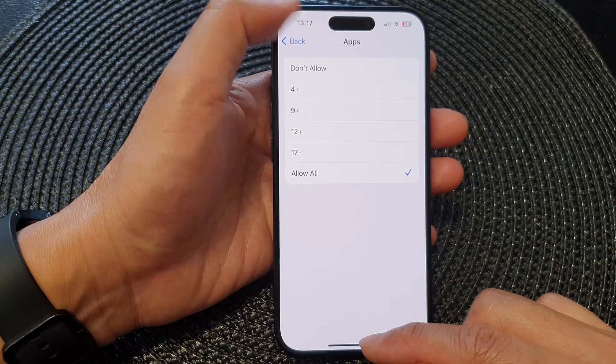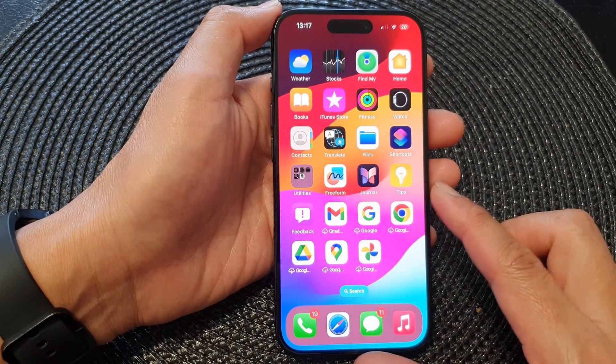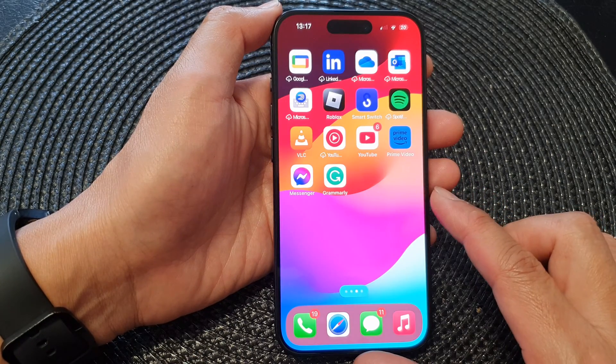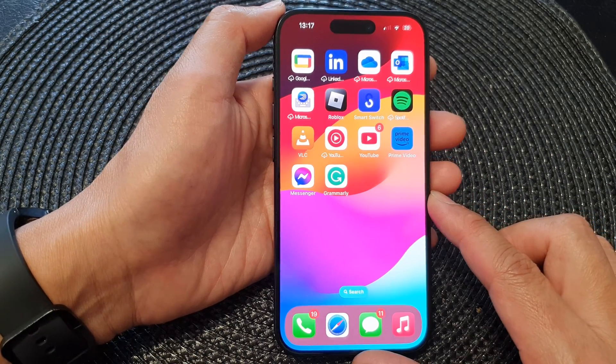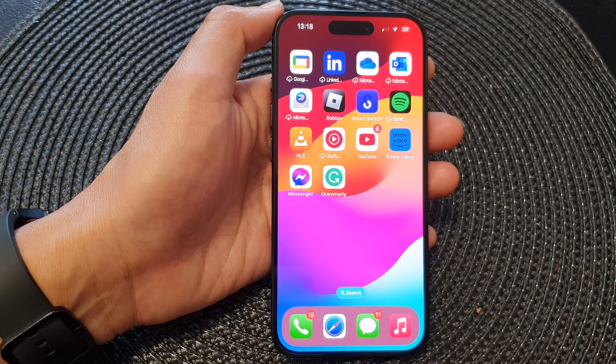And that's it! You can swipe up to go back to the home screen. Thank you for watching this video — please like and subscribe to my channel for more videos.